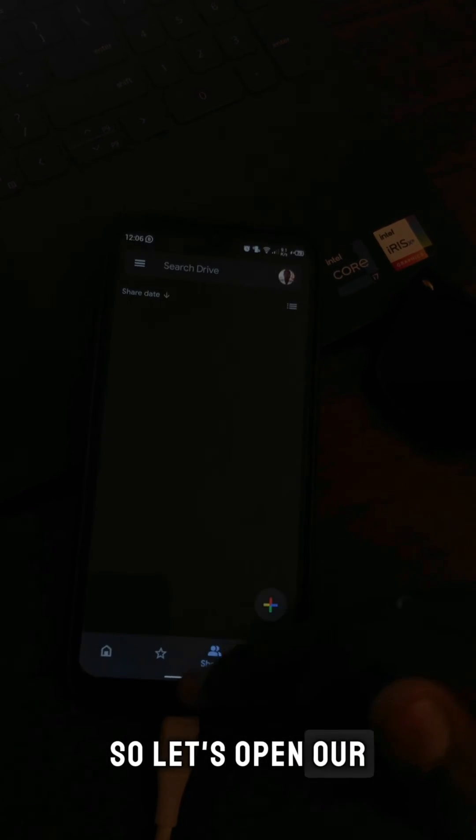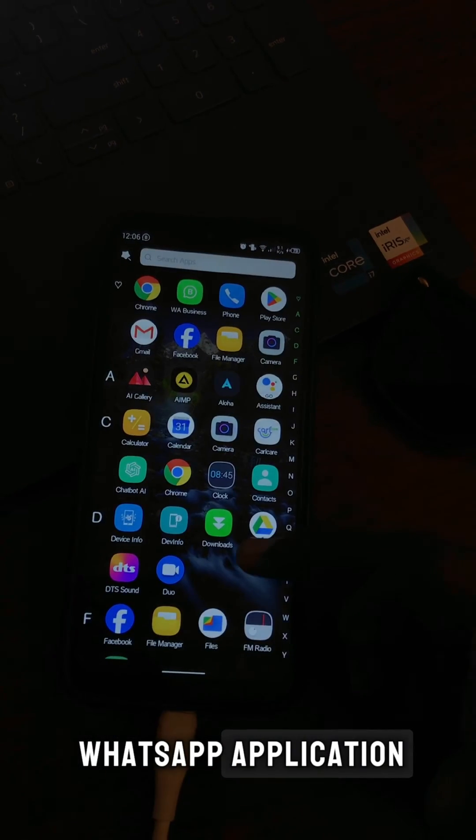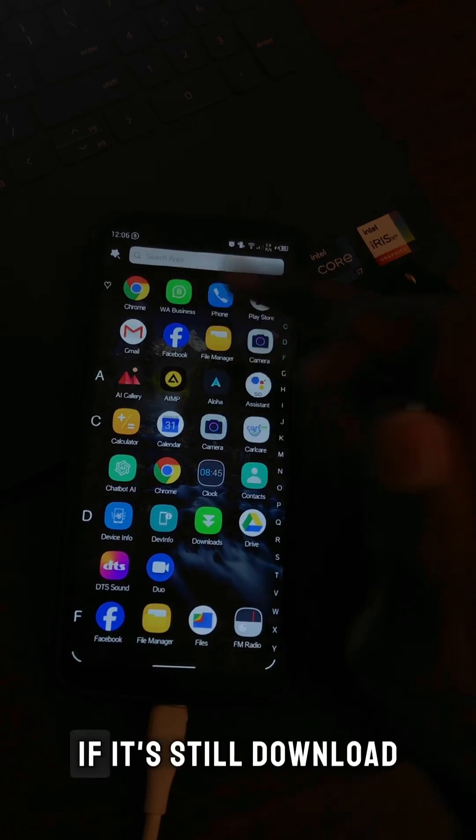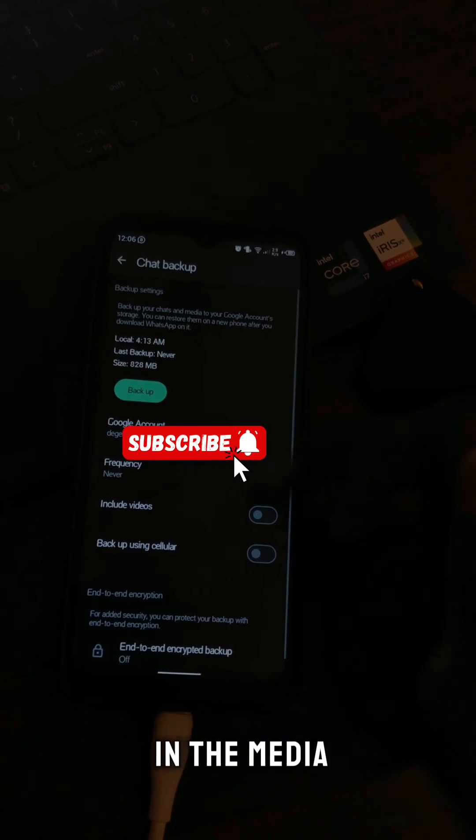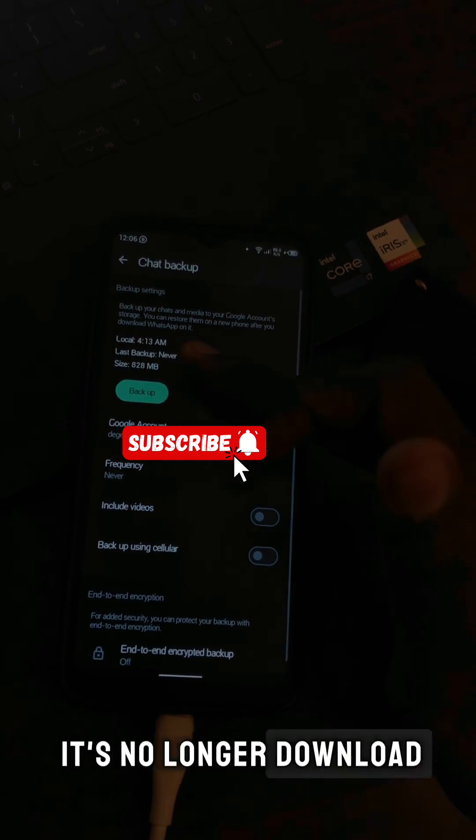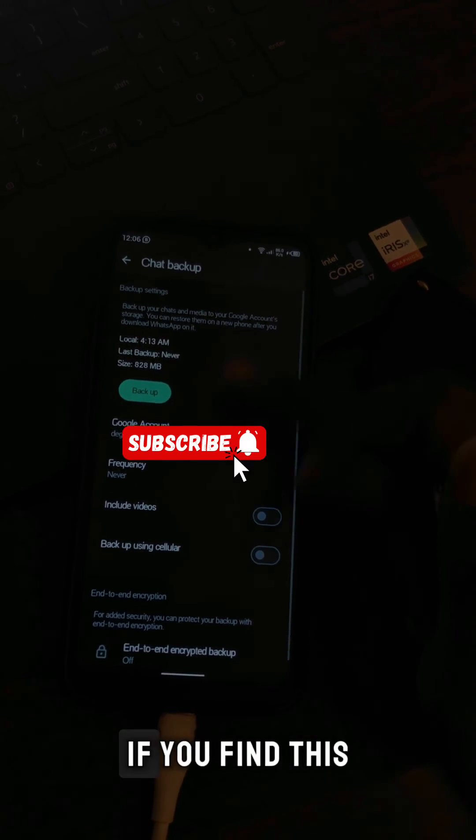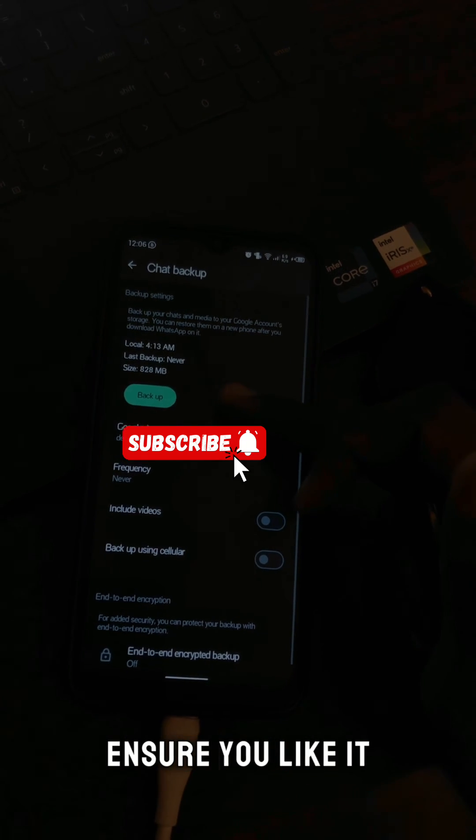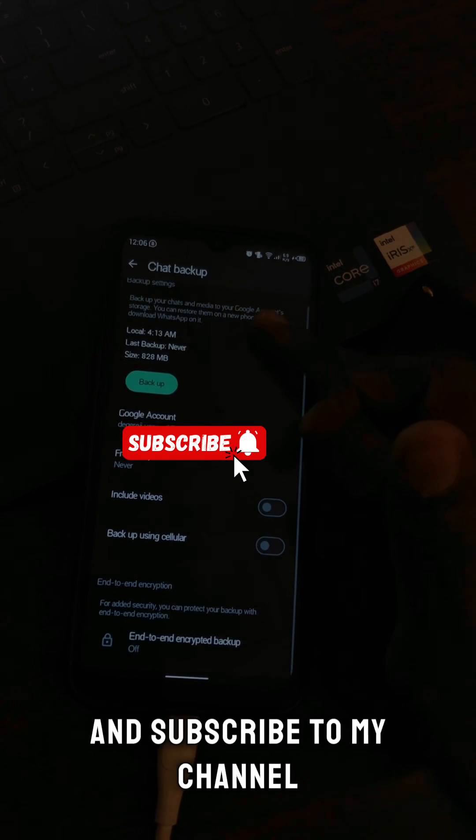Let's open our WhatsApp application and see if it's still downloading the media. As you can see, it's no longer downloading the media. If you find this video tutorial helpful, ensure you like it.